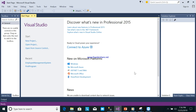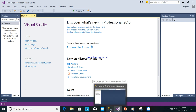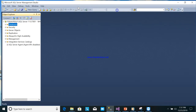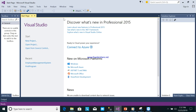We are going to create a program that will connect the ASP.NET web application to the database. First, we will create tables in the SQL database, so make sure you already have Microsoft SQL Server Management Studio installed, and also Visual Studio 2010 or later.